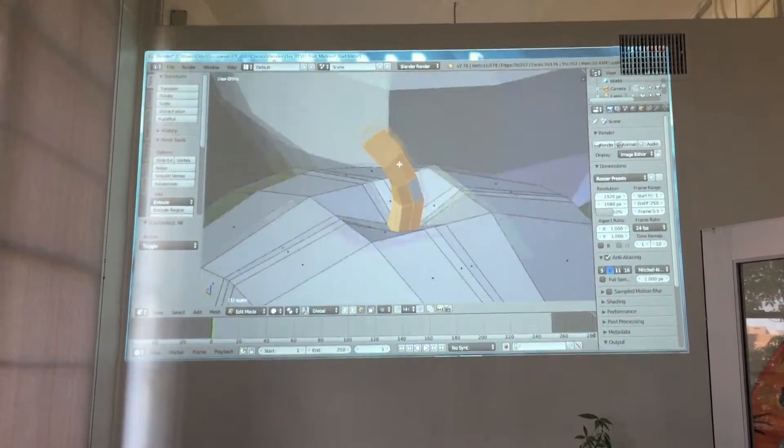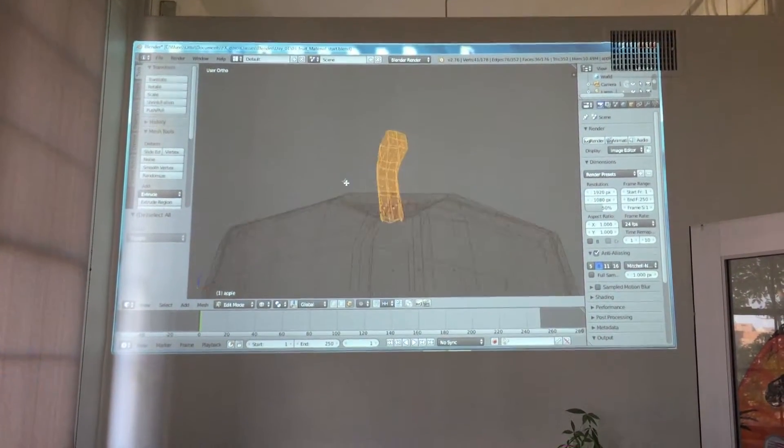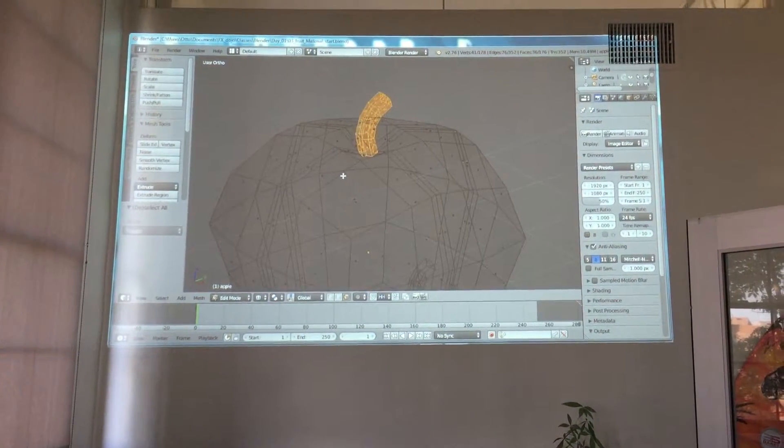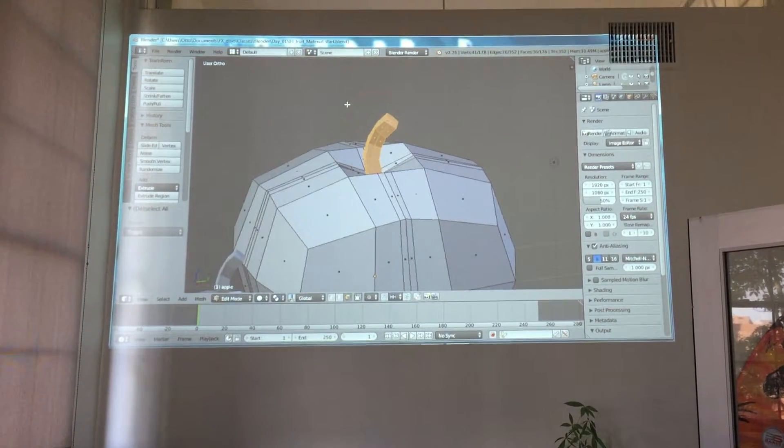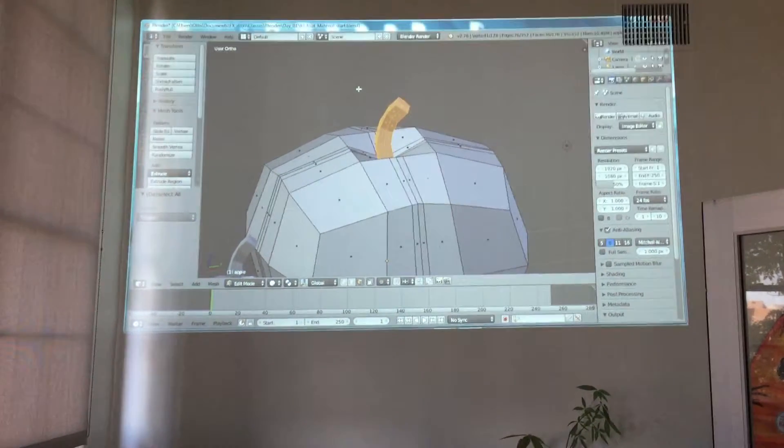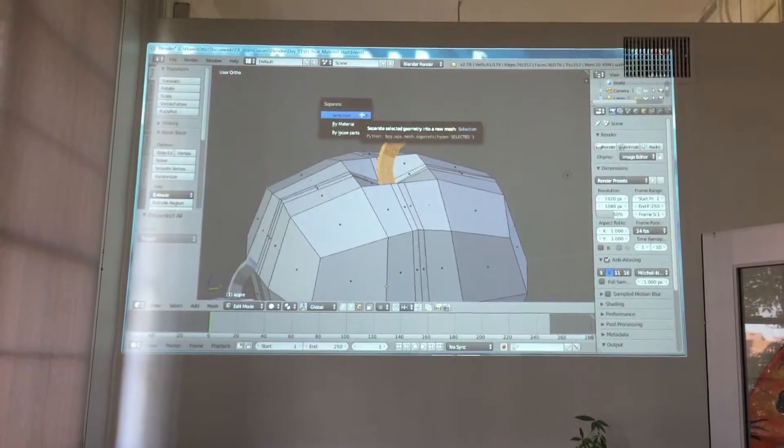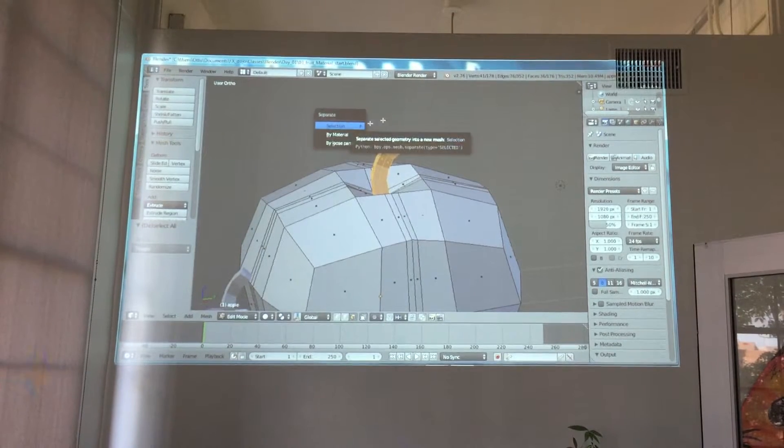Okay. I'm going to hit Z for wireframe and you can see that's all I have selected - those stem faces. And all you do is just hit the letter P and choose 'separate by selection'. Okay.